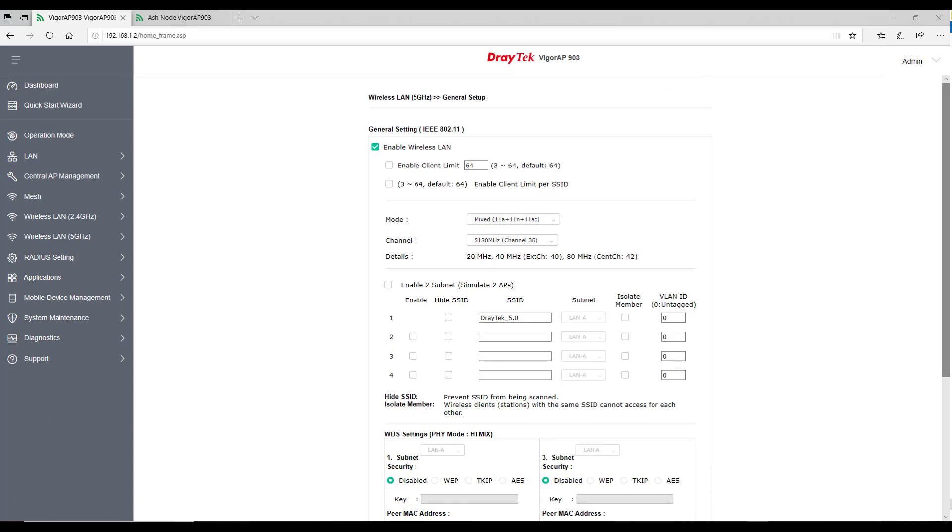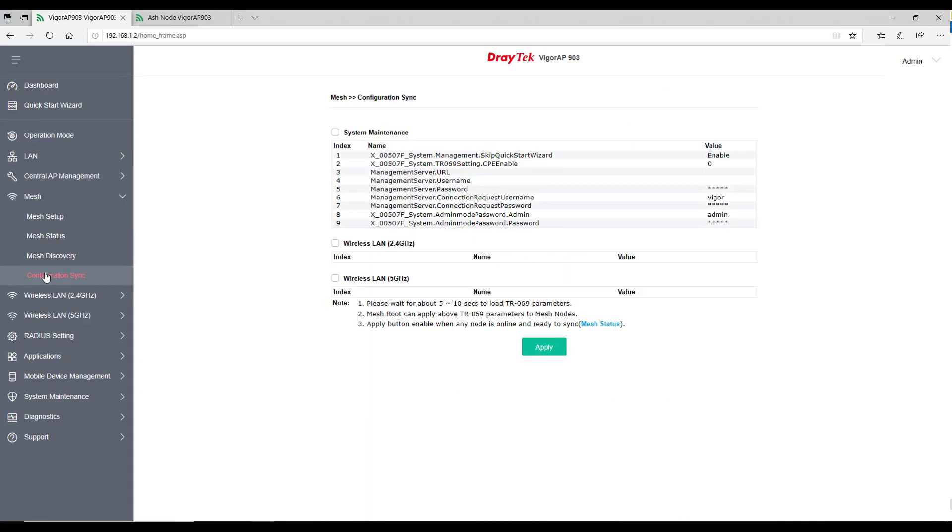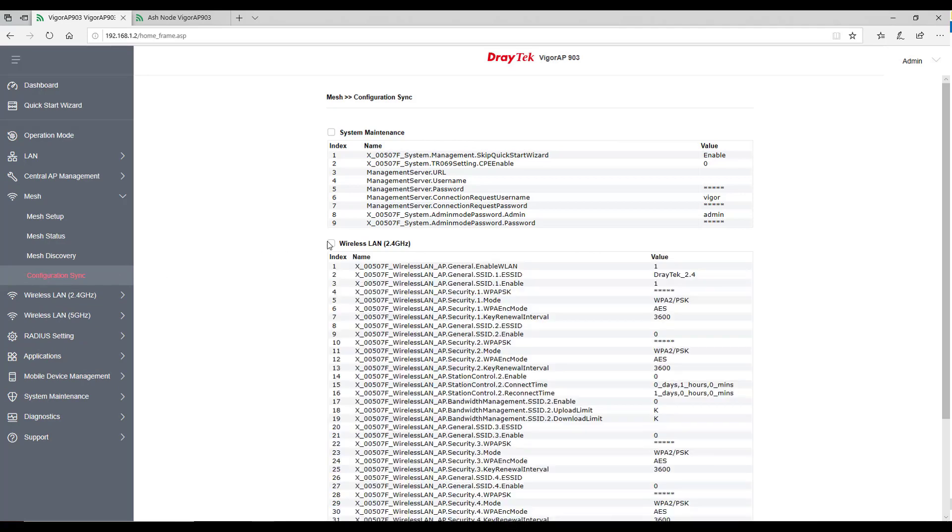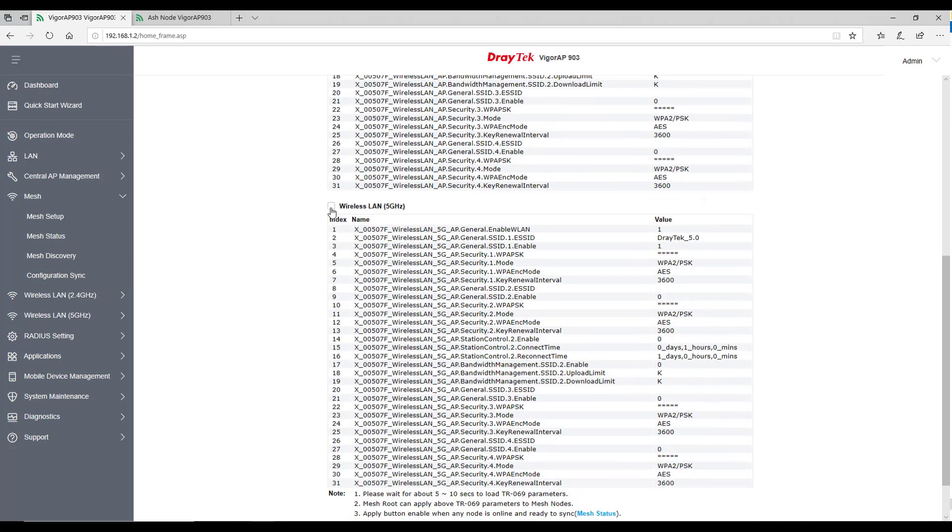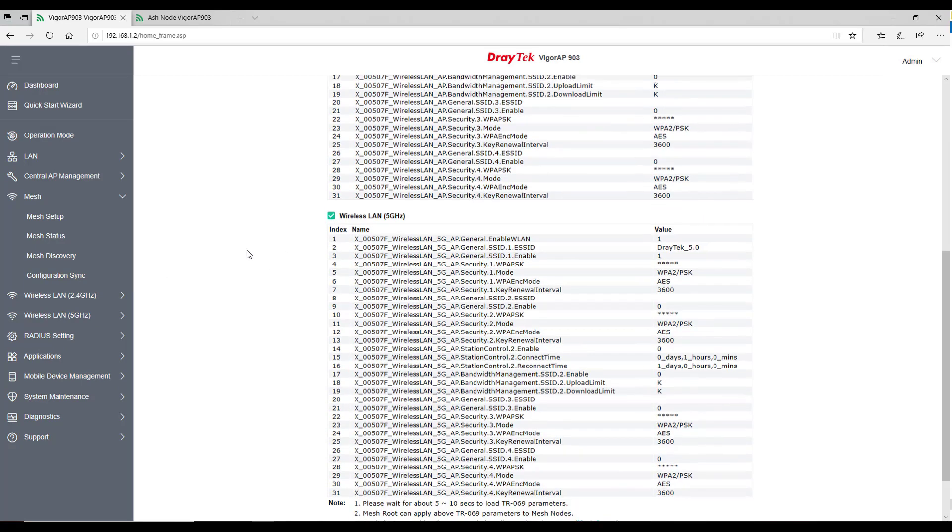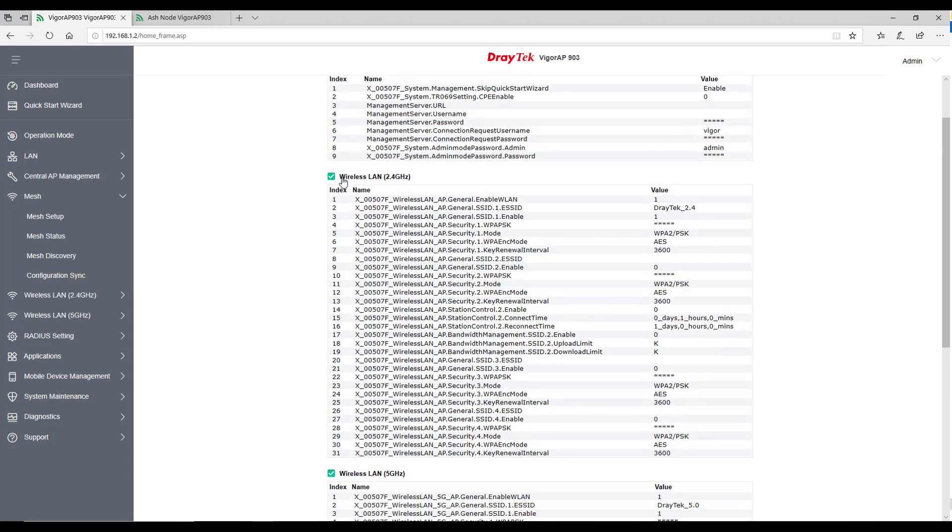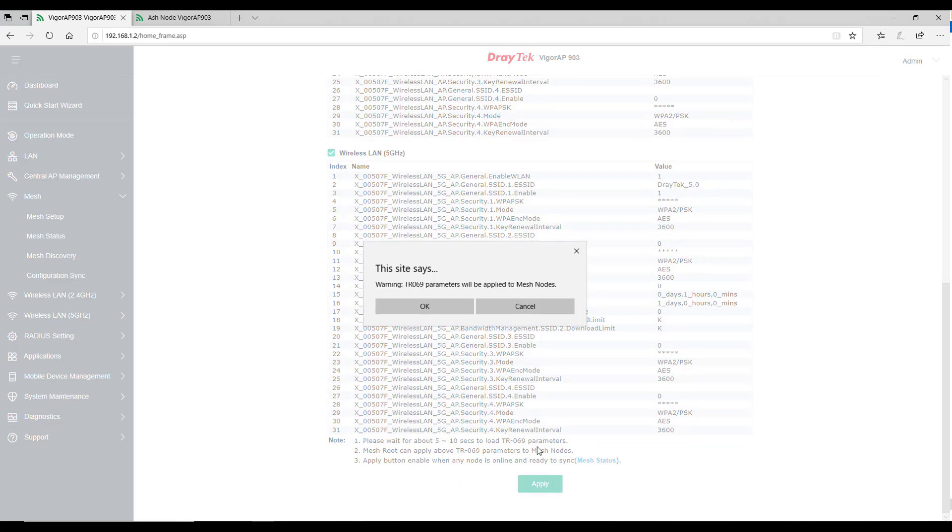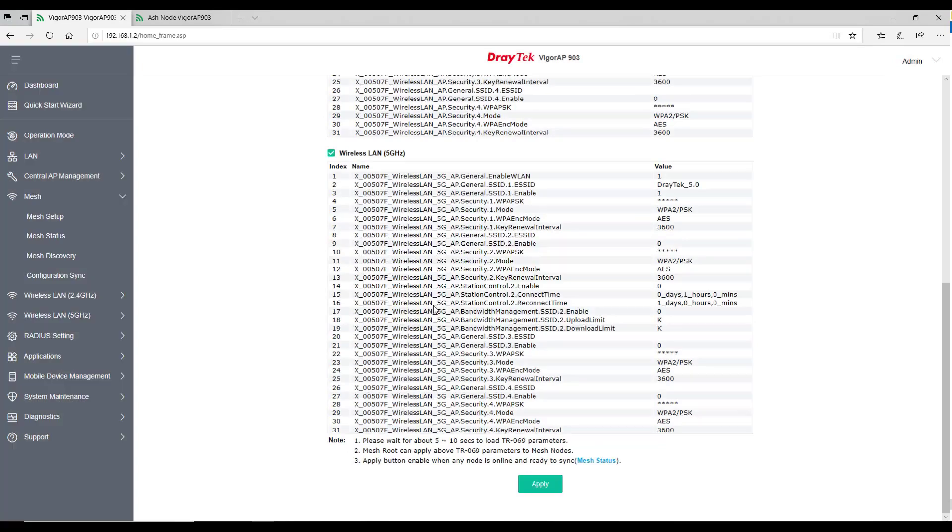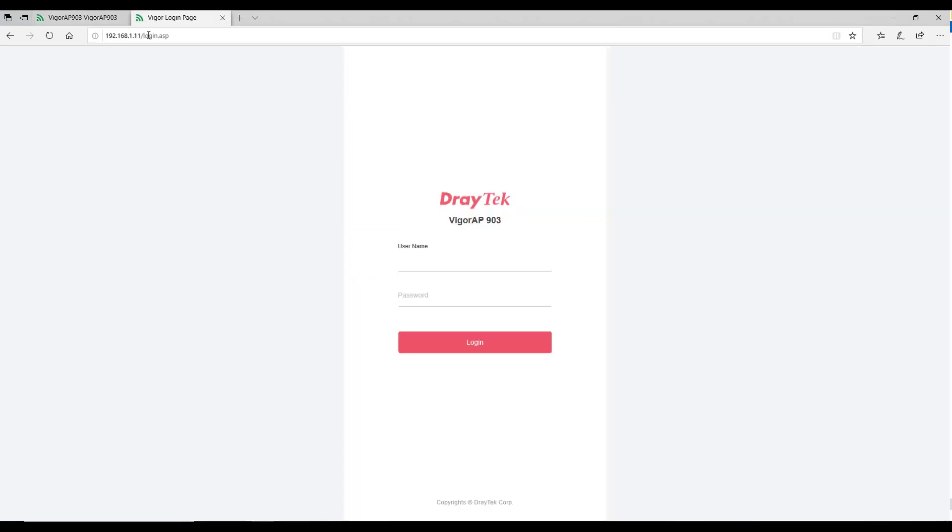Once done, you have to go to configuration sync under mesh and check all the options for which you like to distribute. Like in this case, we changed the SSID for wireless LAN 2.4 and 5 gigahertz band. When you hit apply, the modified parameters would be synced to all the nodes in the network. The new Wi-Fi SSID should reflect on all the node devices.